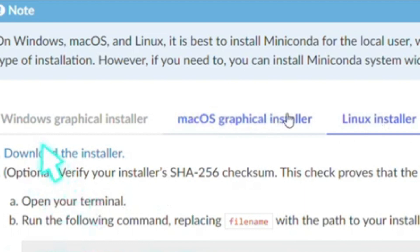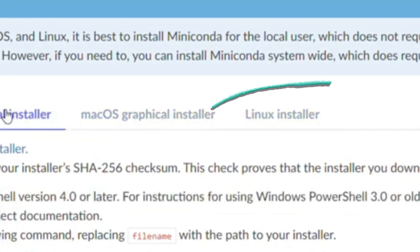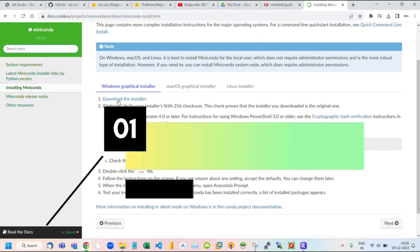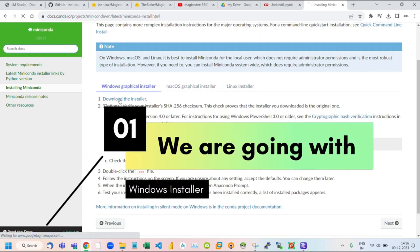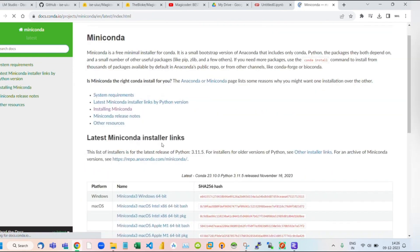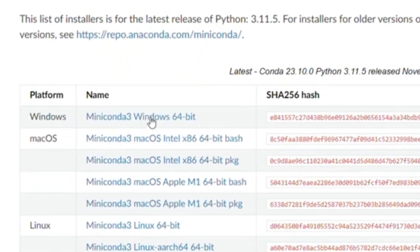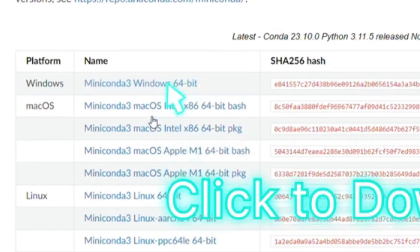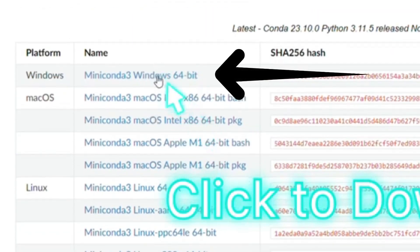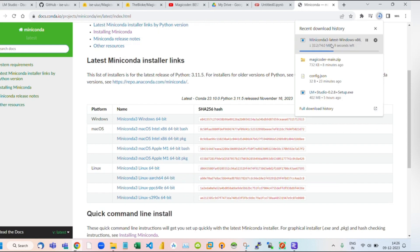Let's get started. We are going with the Windows installer, so click on Download the installer. Afterwards, scroll down and click on Miniconda 3 Windows 64-bit. This will start the downloading process.